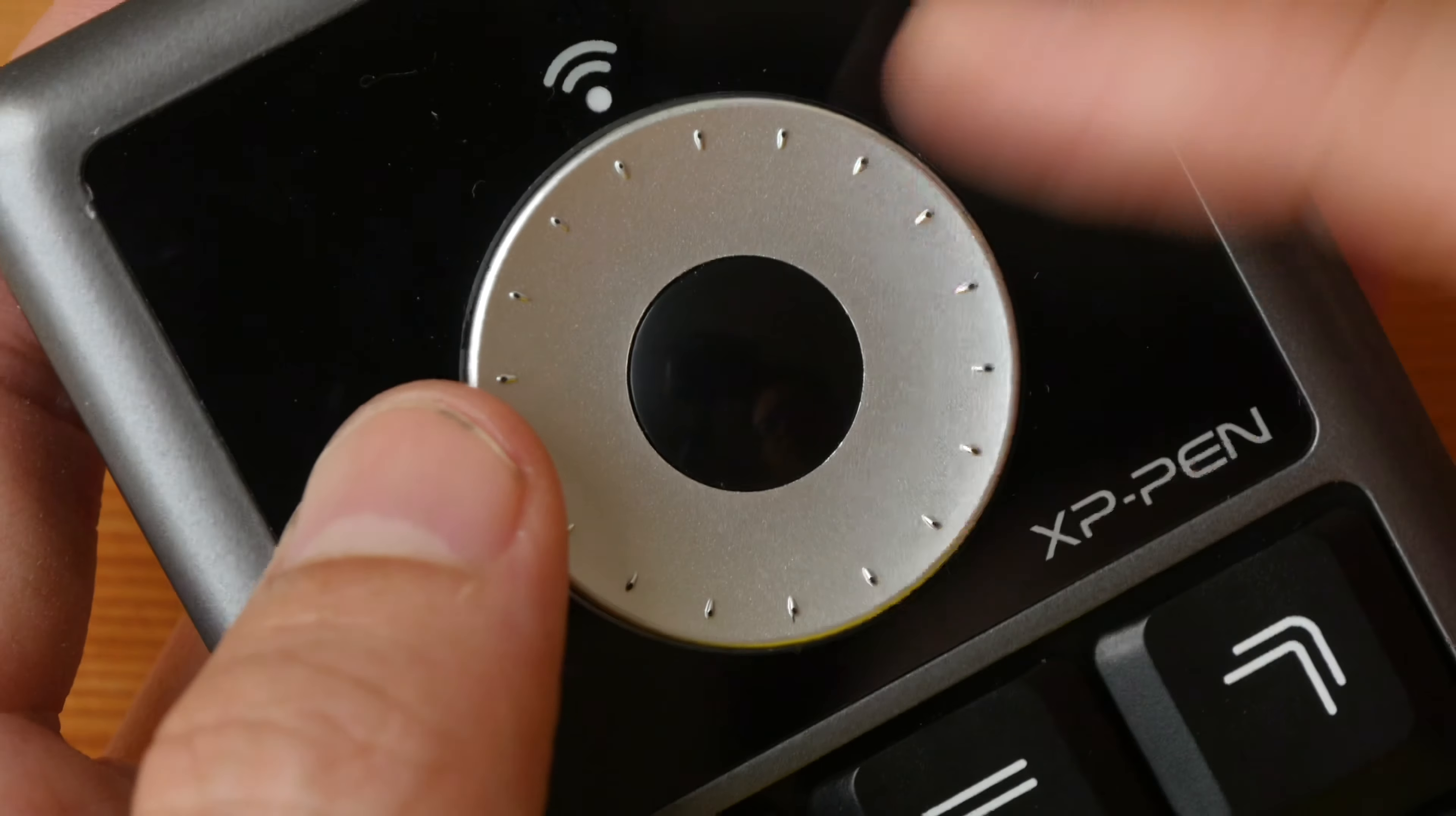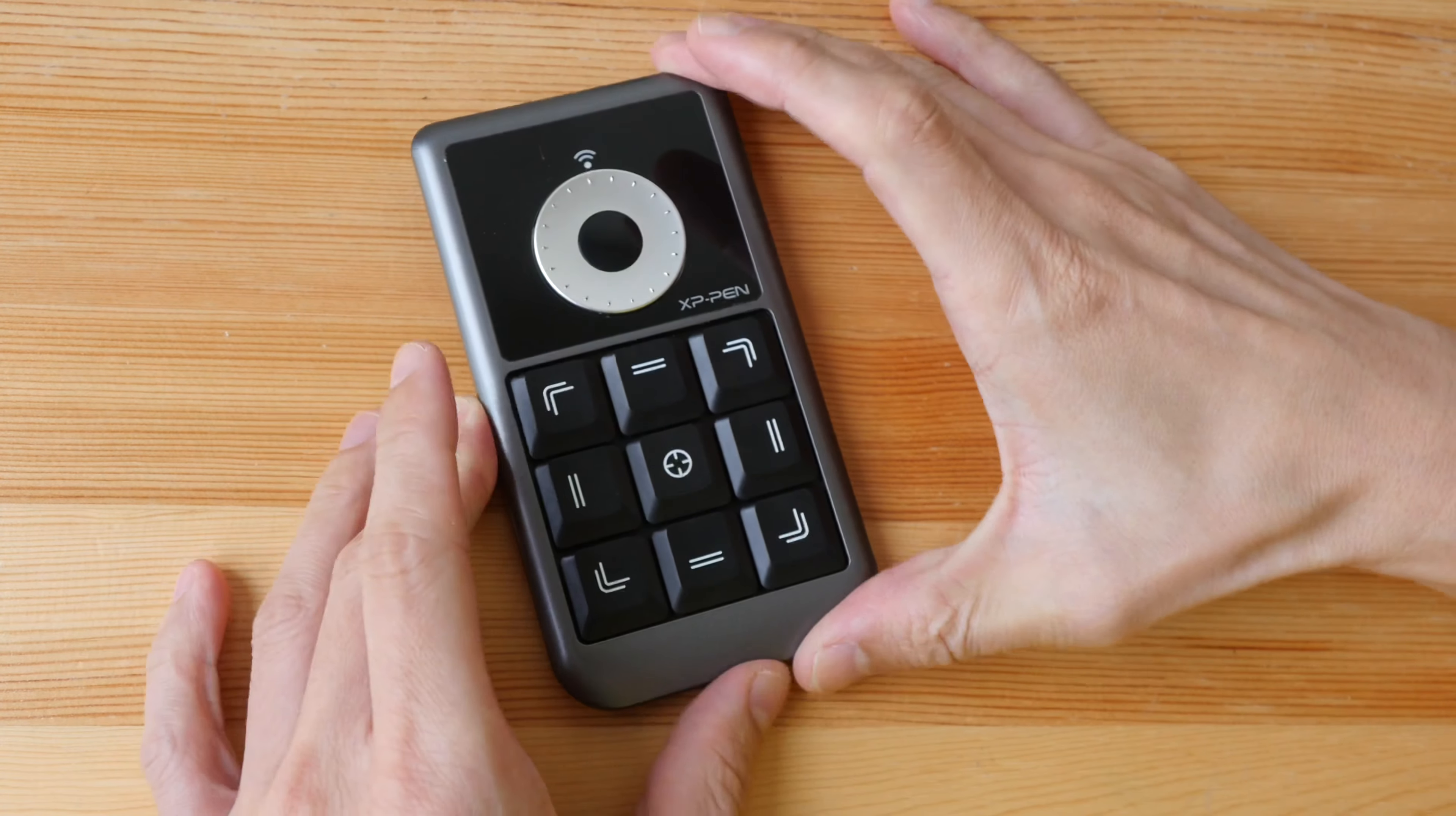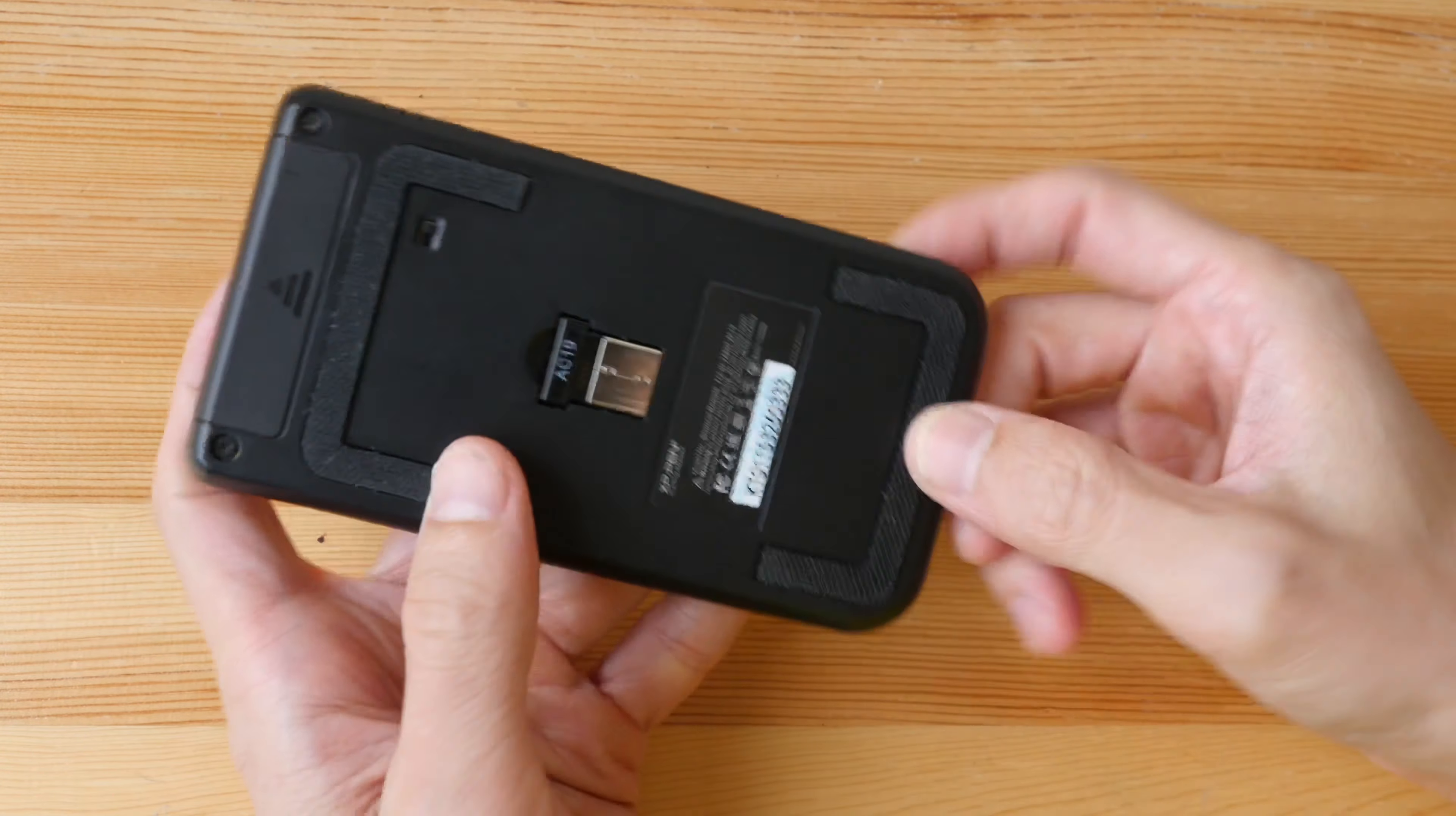On the back there are two big pieces of rubber to prevent the remote from slipping off the table or if you put it on a pen display it's not going to slip.